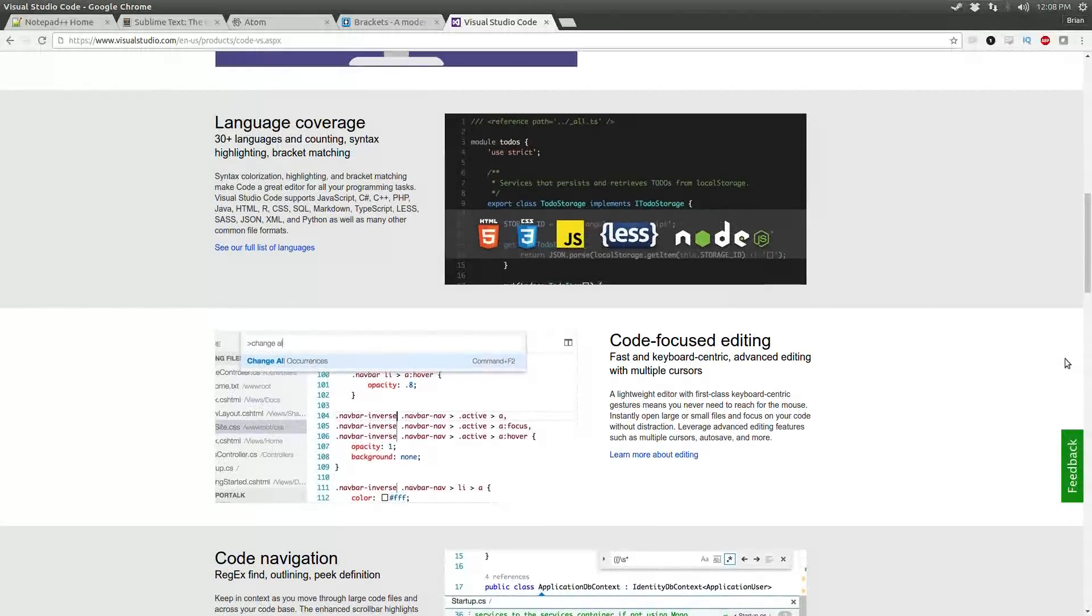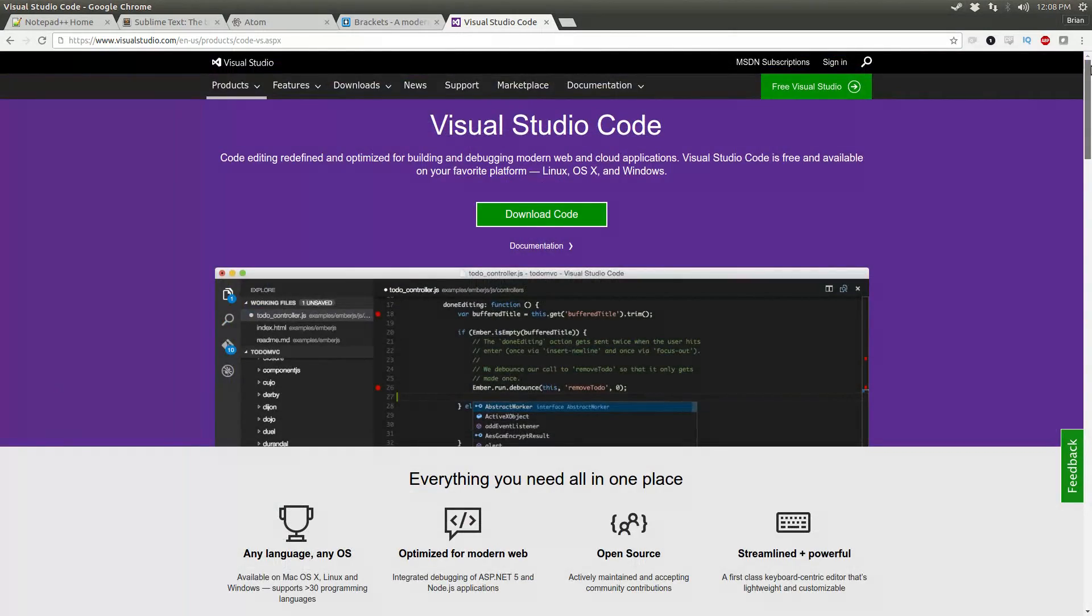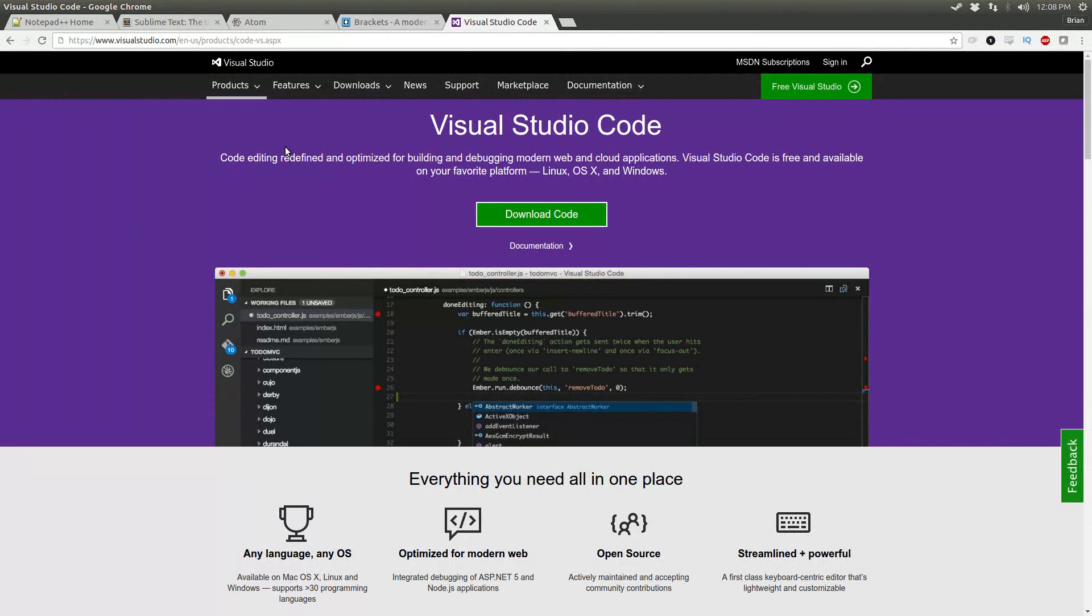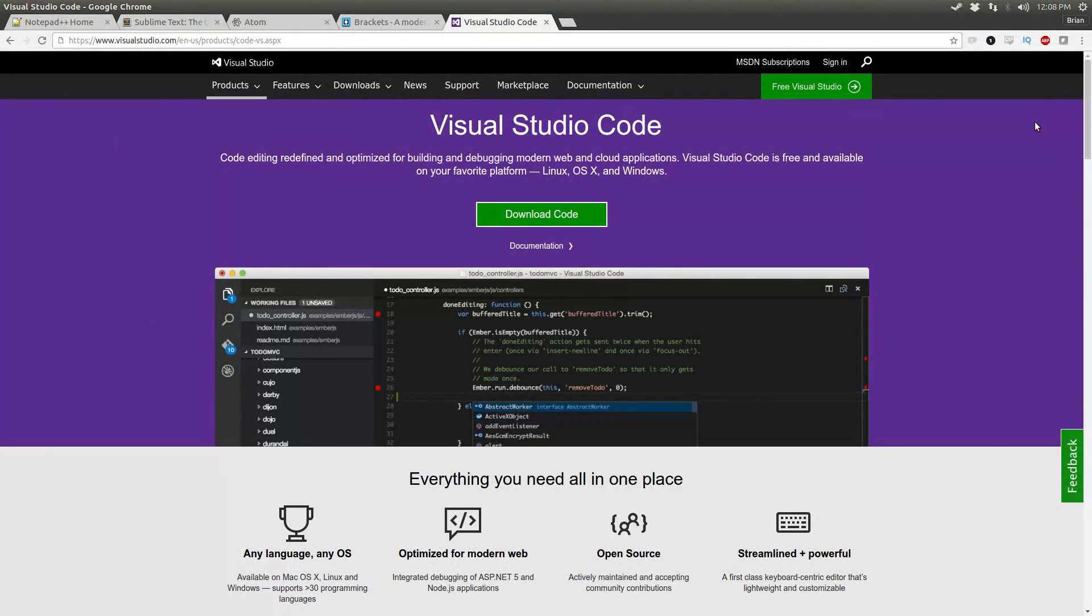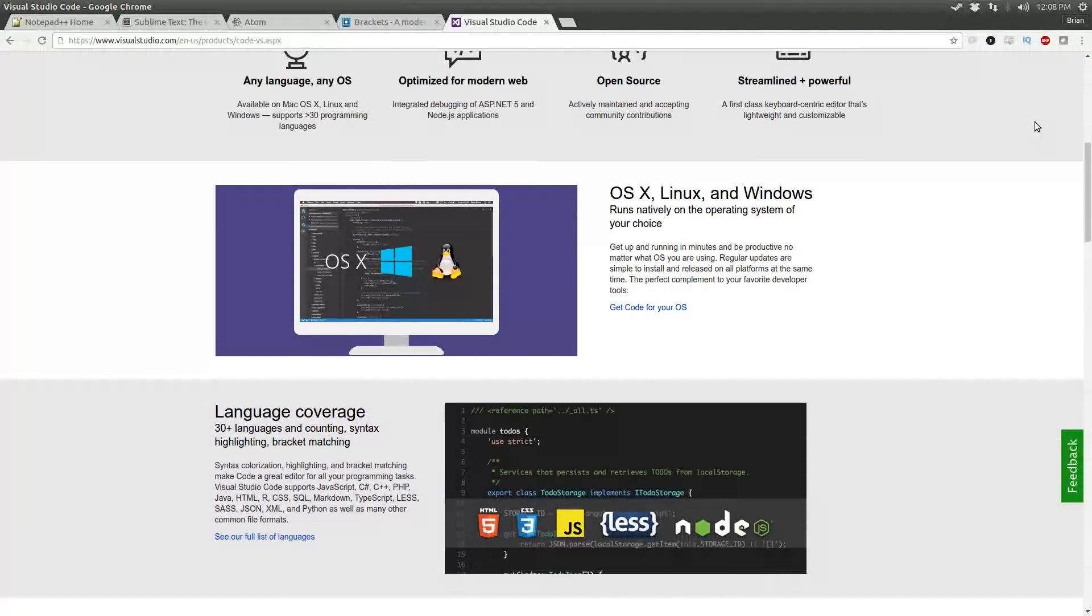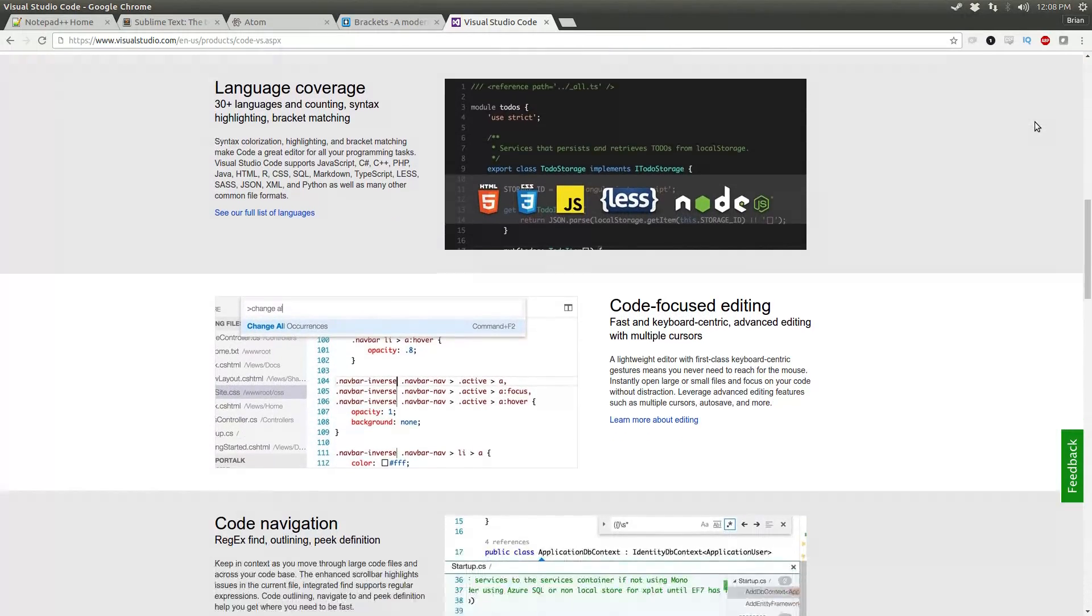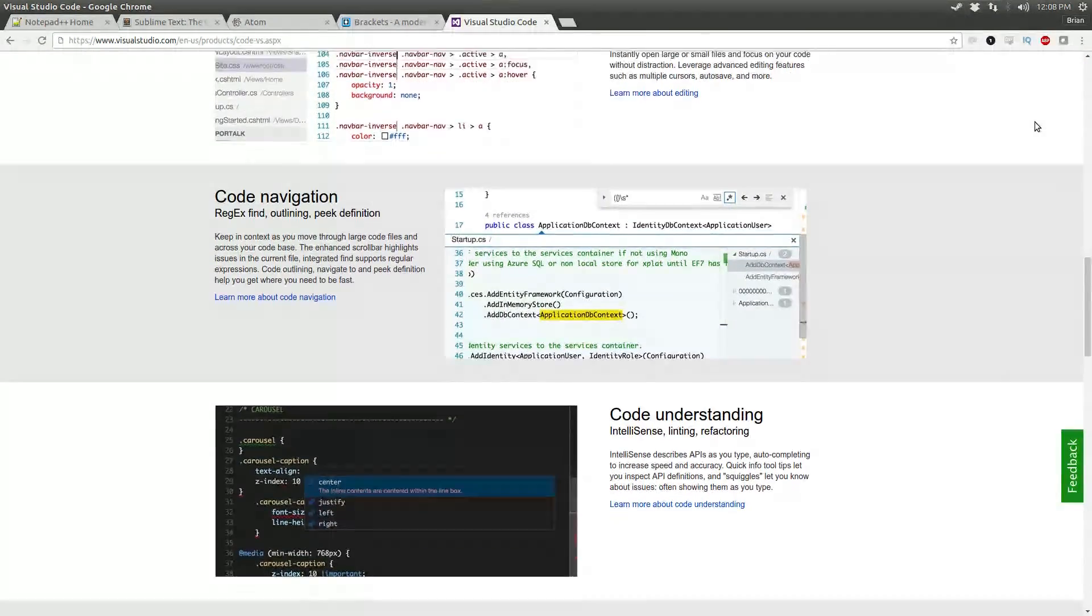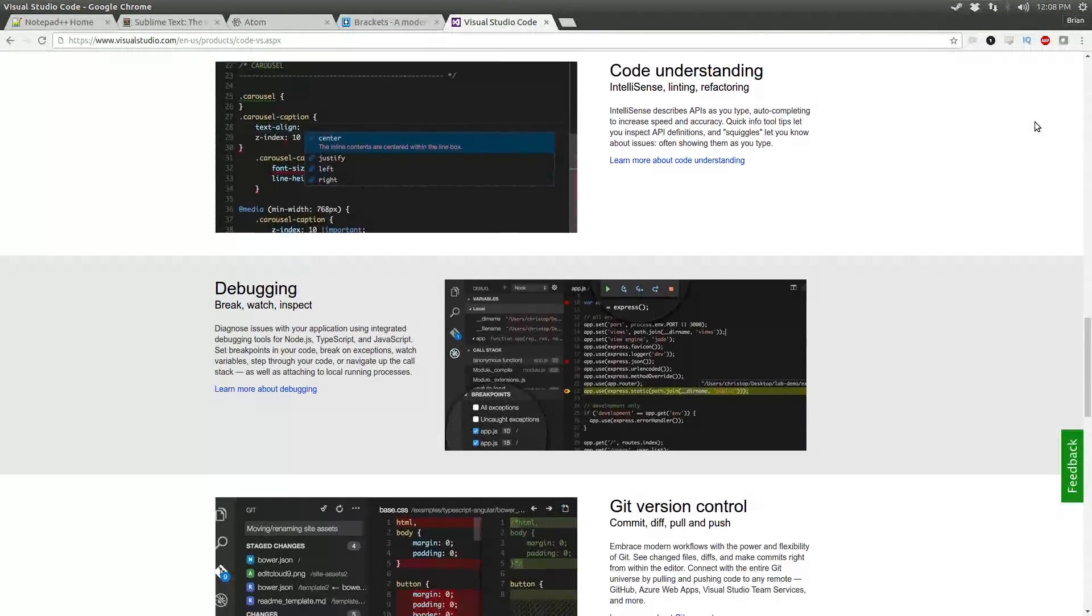It looks very similar, and it has a lot of similar features like IntelliSense and some awesome debugging capabilities. But outside of that, they're not really similar. In fact, I think it's kind of silly that Microsoft called this Visual Studio Code. But people are familiar with the name Visual Studio, so I guess I can't blame them.